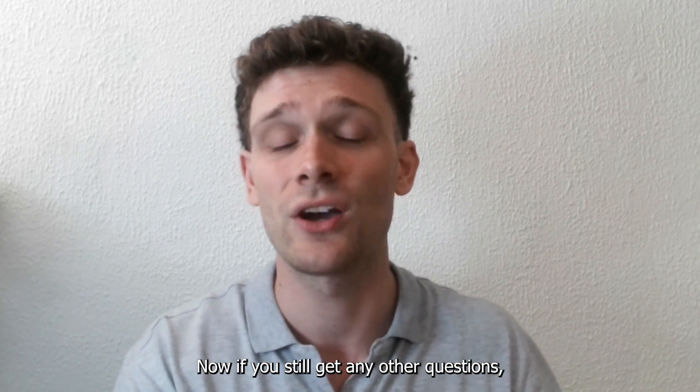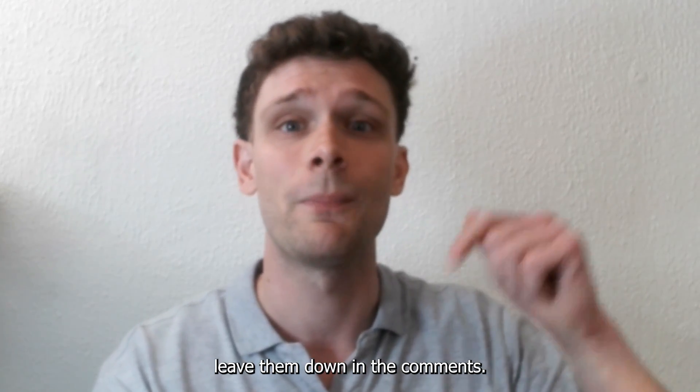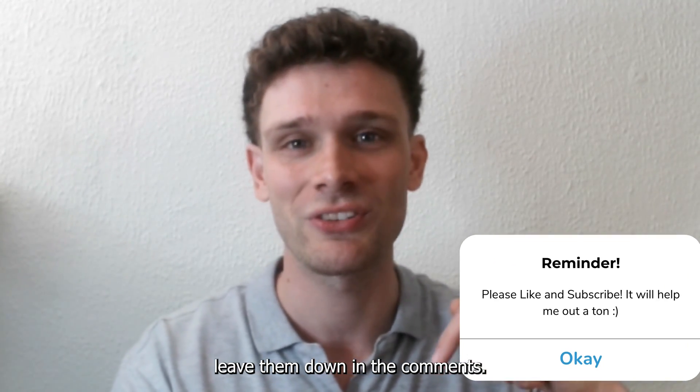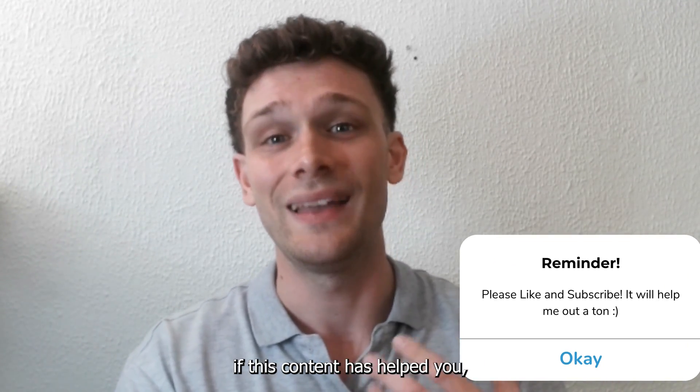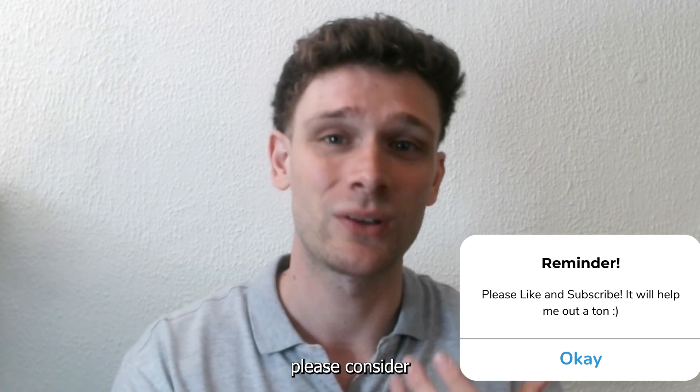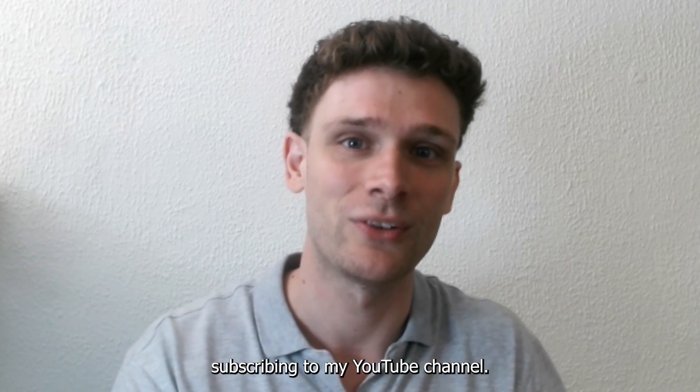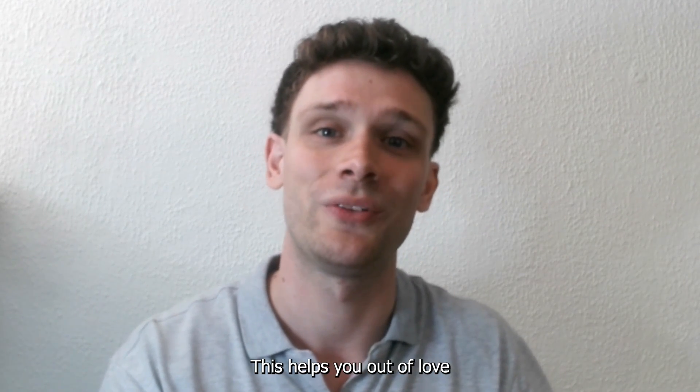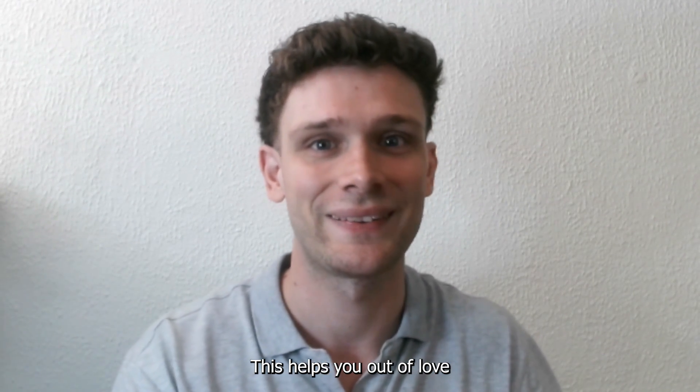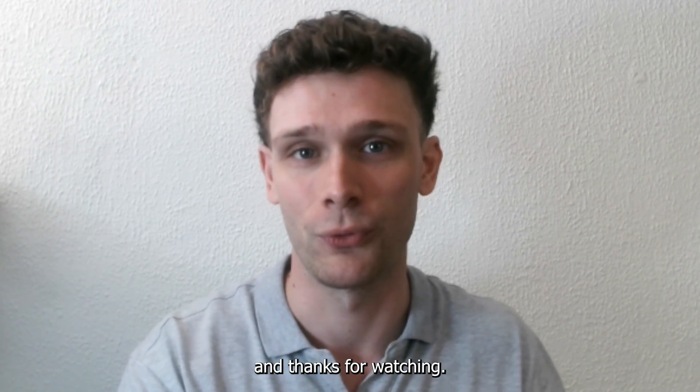If you still have any other questions, leave them down in the comments. If this content has helped you, please consider subscribing to my YouTube channel. This helps me out a lot, and thanks for watching.